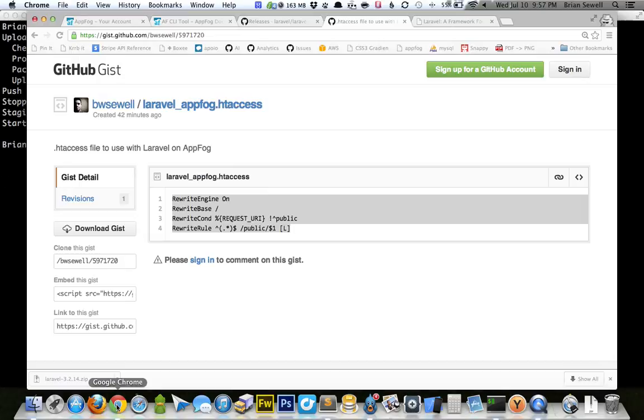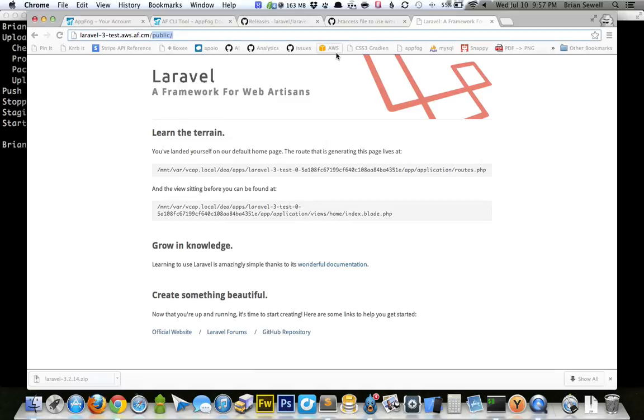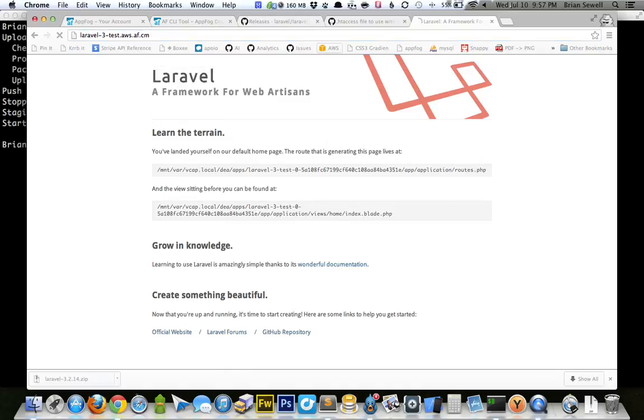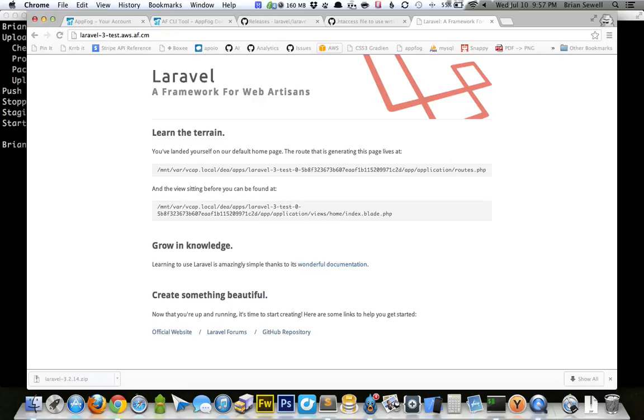So now if I go to that link, if I get rid of this public, it should show the same thing. So I'm going to click enter. And boom. Our htaccess file works.